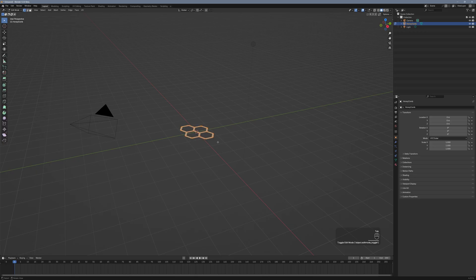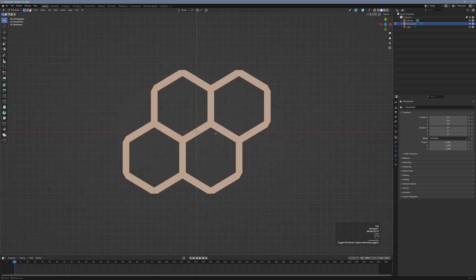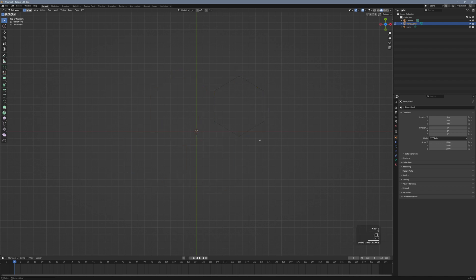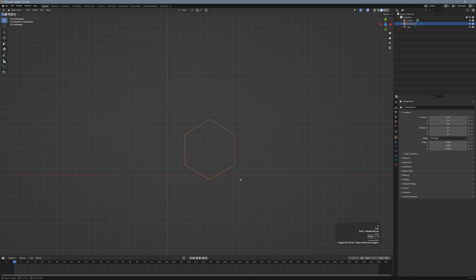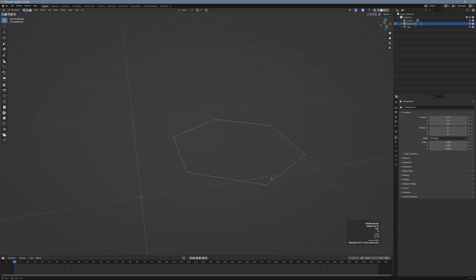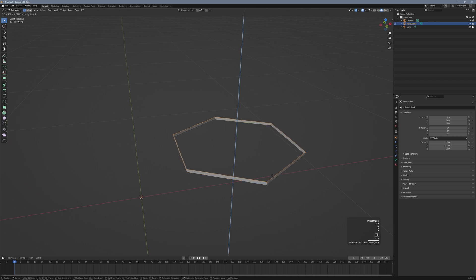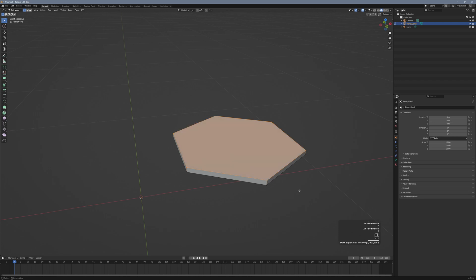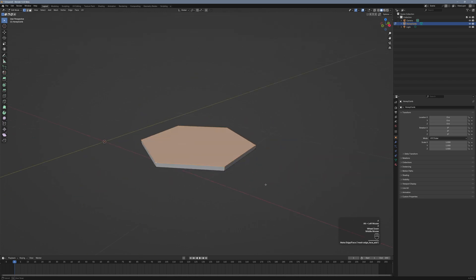We want the hollow part solid. So we select the six vertices of one of the hexagons, invert the selection with Control plus I, and delete the rest of them. Then we extrude along the Z-axis with E and Z, select the bottom vertices with Alt and Left Click, and make a face with the F key. The same with the upper vertices.